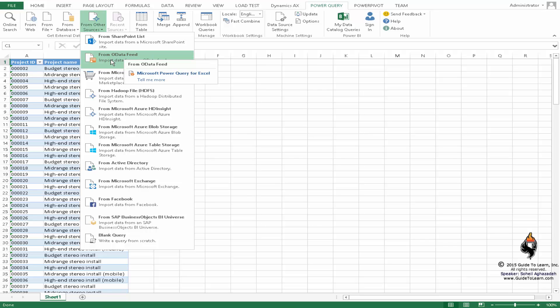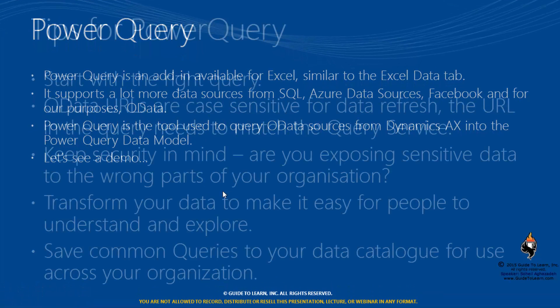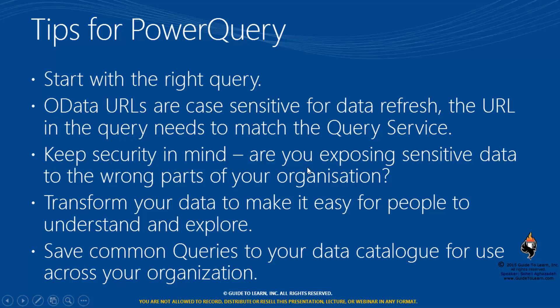The tips for PowerQuery: First, you start with the right query. The URL is case sensitive for data refresh. The URL in the query needs to match the query service that you have already created in data management sources. You have to keep the security in mind. Are you exposing sensitive data to the wrong parts of your organization? You have to really be cautious about that.